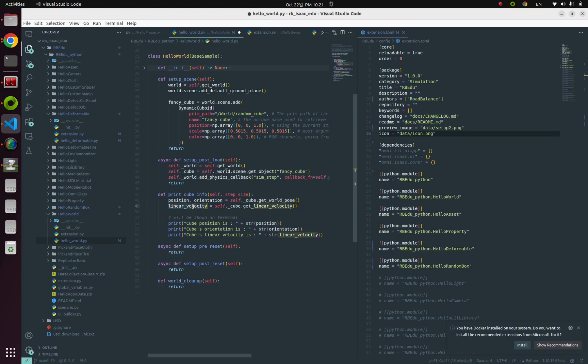Because the simulation already knows about the exact pose, position, orientation, and velocity—because it is a software system—you can use this kind of core API calls like get_world_pose or get_linear_velocity. And those calls below are just for printing them on our terminal consoles.